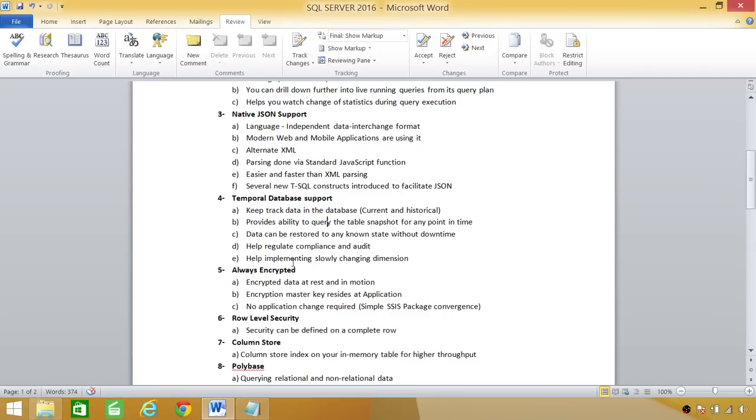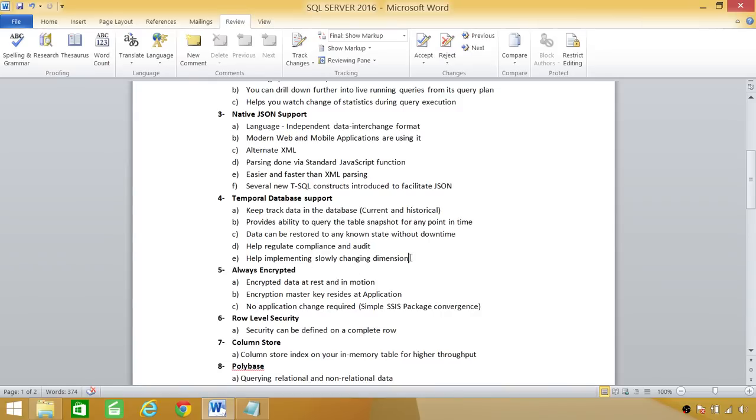It also helps regulate the compliance and audit, because if data was deleted a couple days ago or an hour ago, then compliance and audit can be easily performed on the database. Also, slowly changing dimensions: we have to do a lot of manual work in order to implement slowly changing dimensions in our database. But with temporal database support, it is much easier.